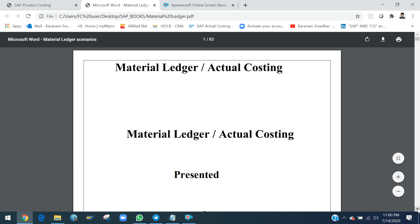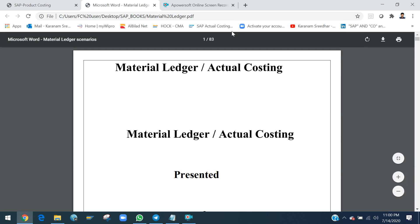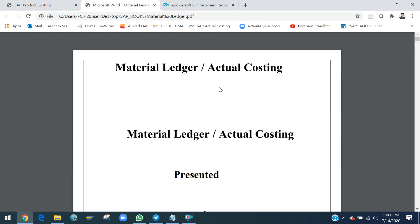I prepared two documents: one for product costing — approximately 297 pages — and one for material ledger — 83 pages. Both documents are configured and tested with test results included.